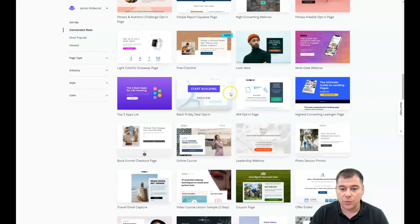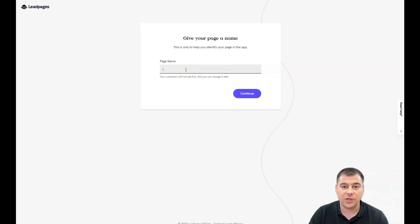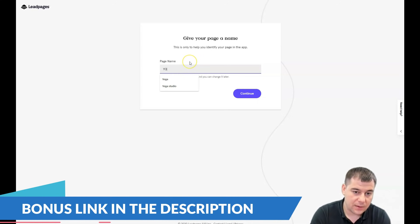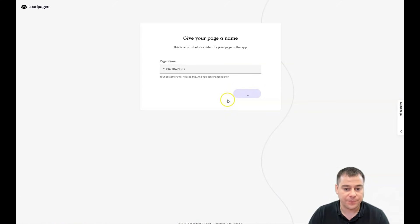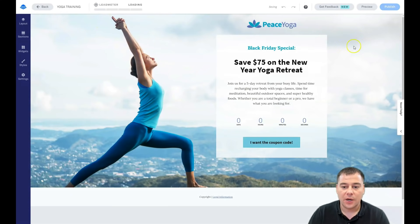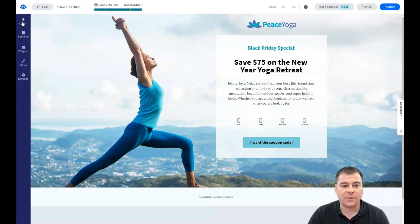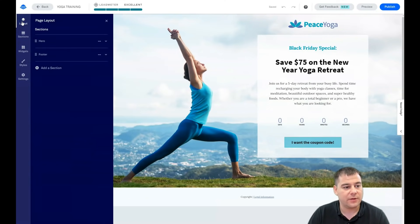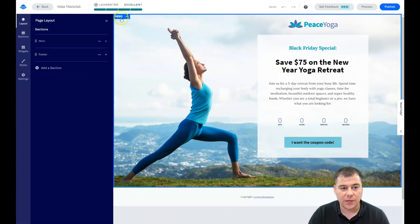Let's start building with this template — all the editing features are pretty much the same, and by the end of this video you'll get an idea of how to build it yourself. First, give your page a name and then you'll be in the editor. Here we have a simple layout with just one page. There are buttons for Layout, Sections, Widgets, Styles, and Settings. All landing pages and websites are built with sections, so if you go to Layout you see which sections you have — the hero and the footer.